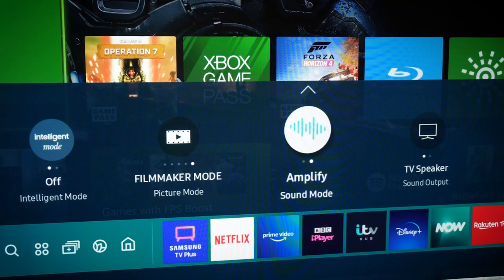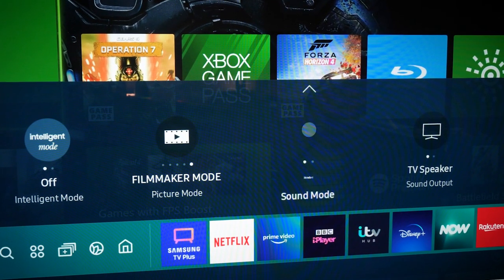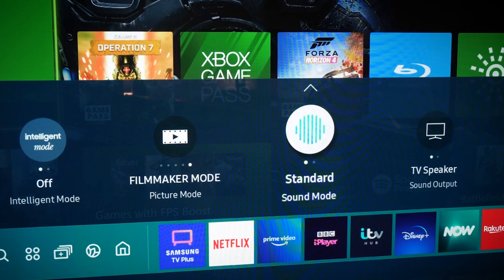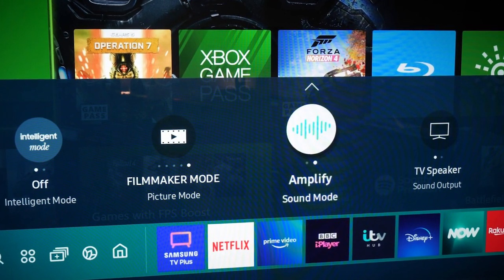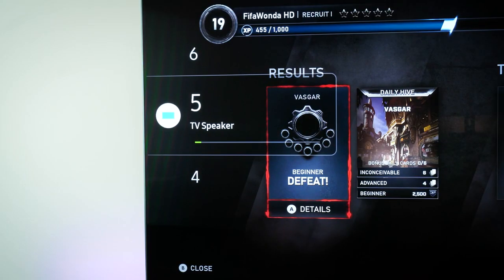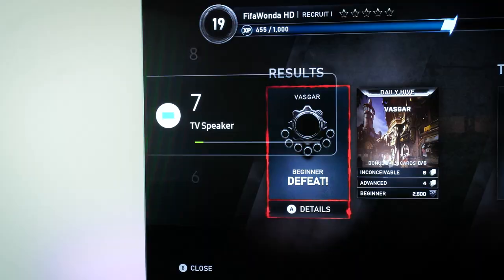I was impressed with the adaptive sound, as I know I'm normally turning the volume up and down when switching shows, but I hardly had to touch the volume controls at all.